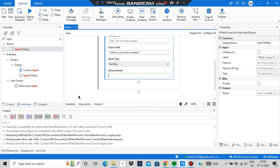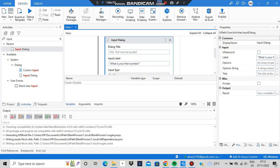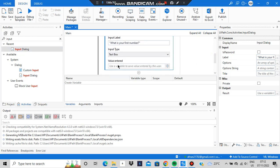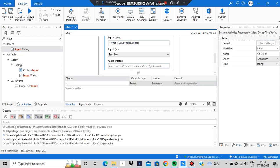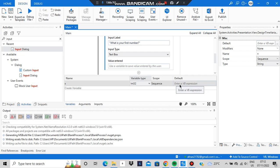Whatever number the user enters needs to be stored somewhere. Go to 'Value Entered' and go to Variables. You can also use Ctrl+K to create a variable quickly. Create a variable named x, and set its type to Integer since we're taking a number. It will be scoped to the sequence.